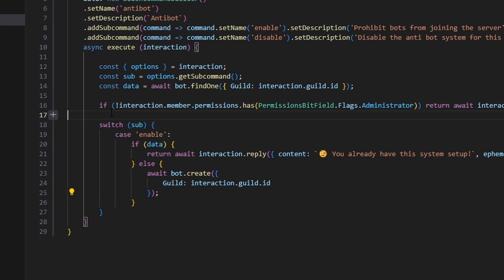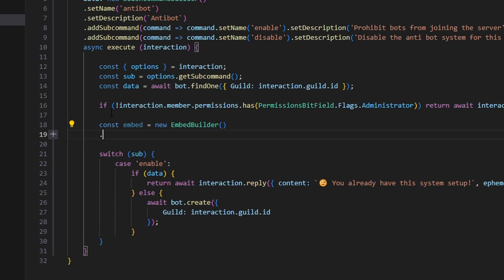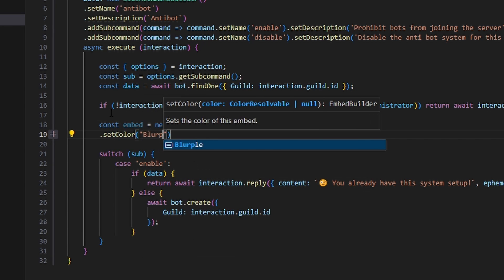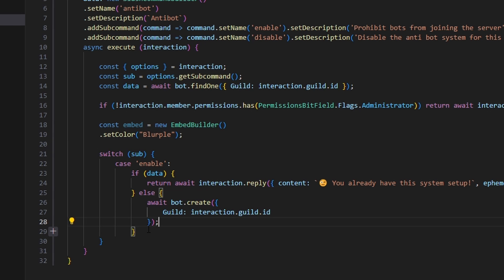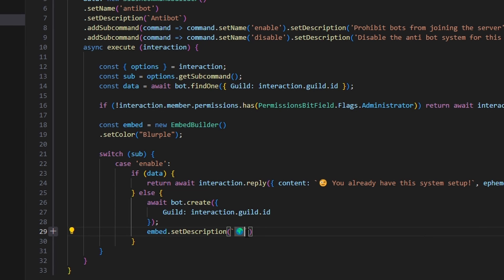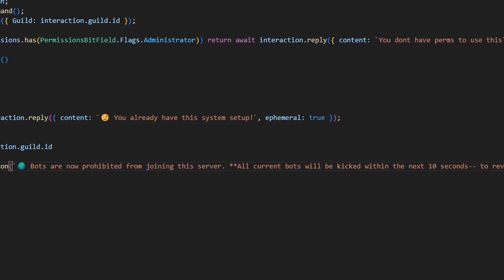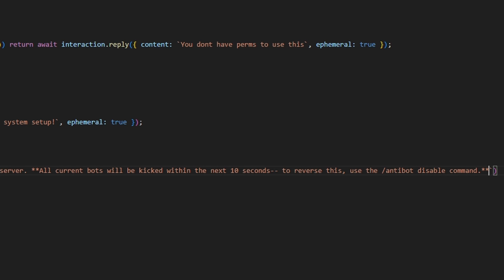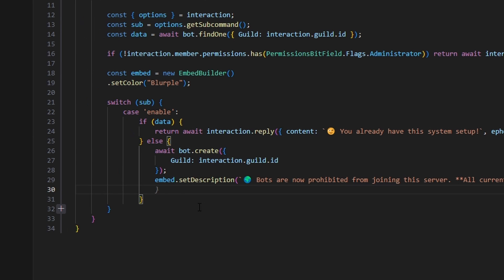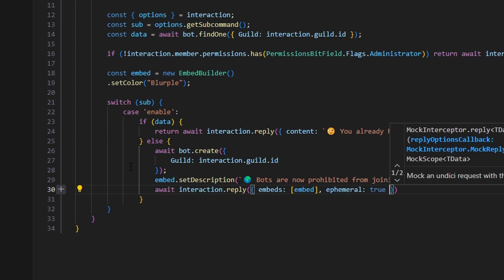We're going to make an embed above the permission statement. Do const embed equals new EmbedBuilder, set the color to Blurple. Then embed.setDescription with an emoji saying 'Bots are now prohibited from joining the server' — in bold: 'All current bots will be kicked within the next 10 seconds. To reverse this, use the /anti-bot disable command'. Then send it with await interaction.reply, passing embeds: [embed] and ephemeral: true.